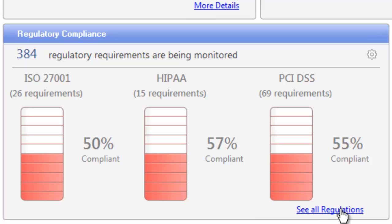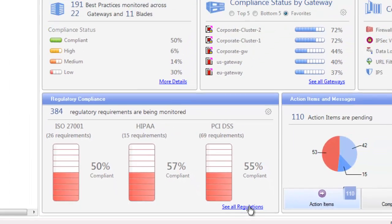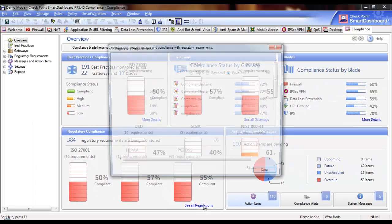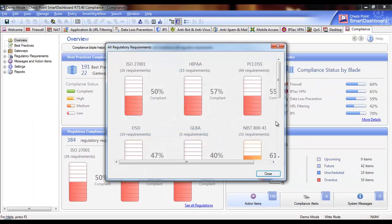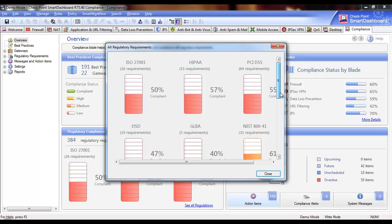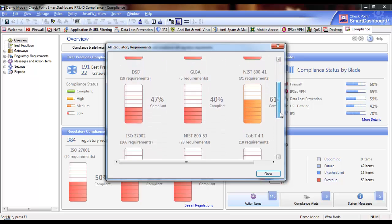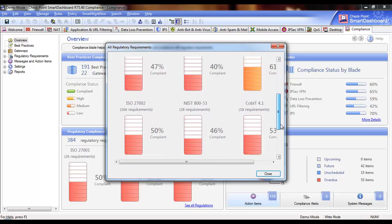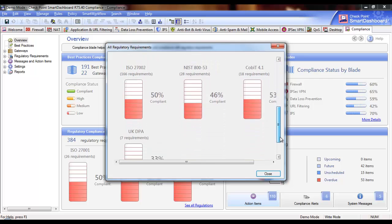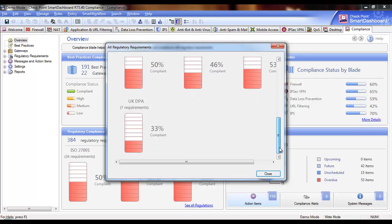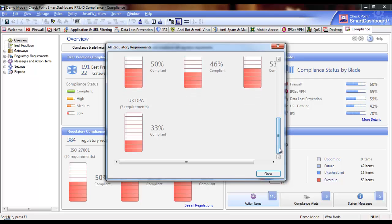If you click on all regulations, you will see a list of all the regulations currently supported in the compliance software blade. For each regulation, you can view how many requirements are covered and the compliance score. If you click on one of the regulations, you will see the list of all the associated requirements that are being monitored by the compliance software blade, along with detailed information including the original ID and reference of the regulatory requirement.